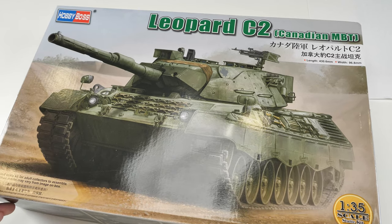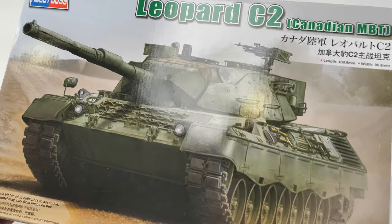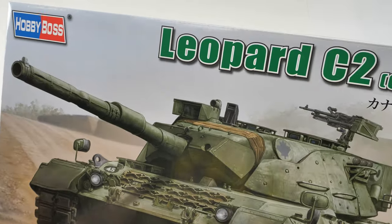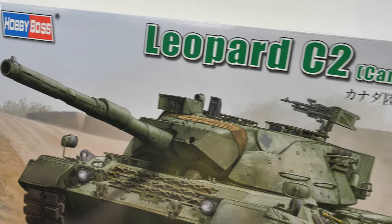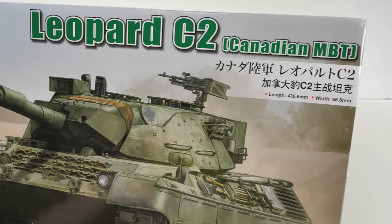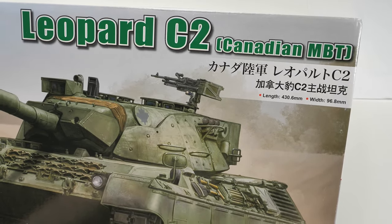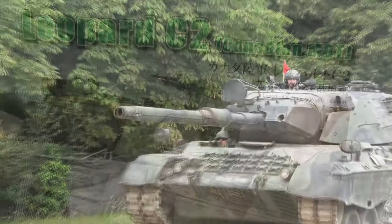Hello everyone, welcome to this video review, looking at this Hobby Boss Leopard C2 Canadian main battle tank.